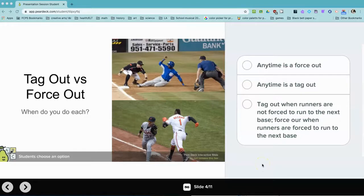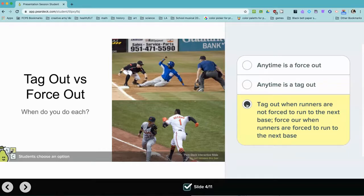When the student gets to the multiple-choice slide, all they do is look at the answer choices and click the one they want to submit. Pear Deck does not score the answers — it just provides you the answers that the students submitted so that you can get an idea of what the students are learning as they go through the presentation.